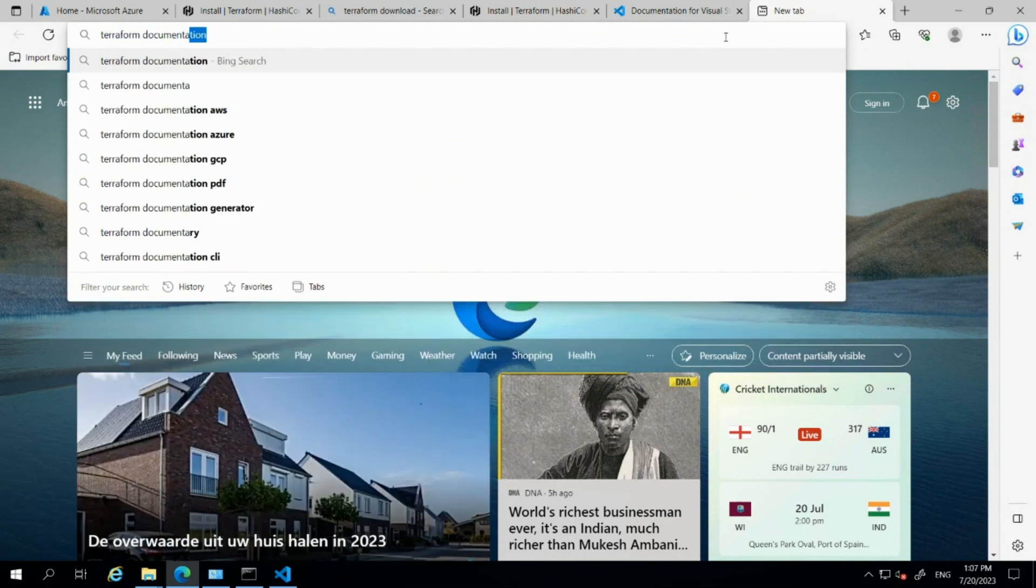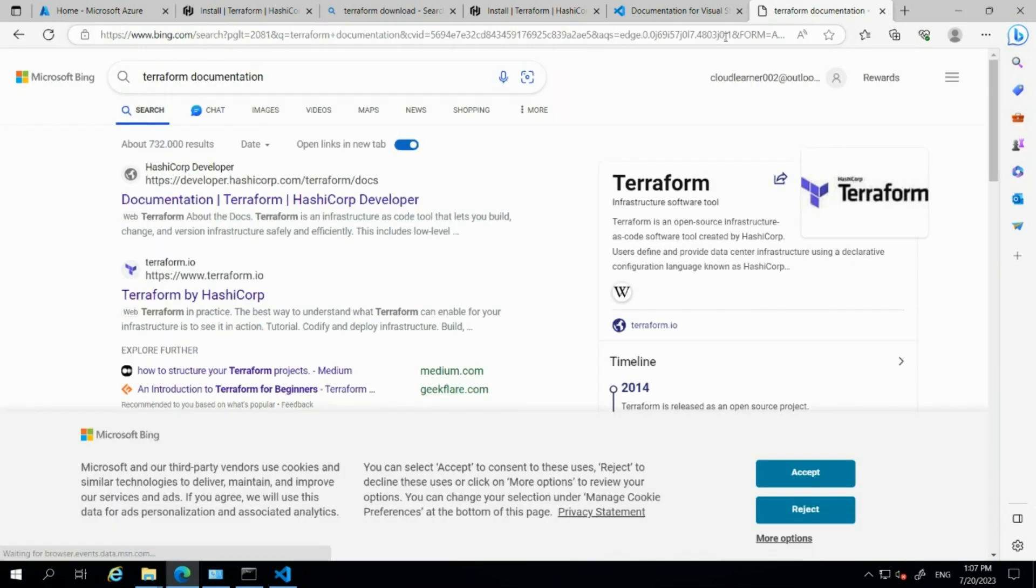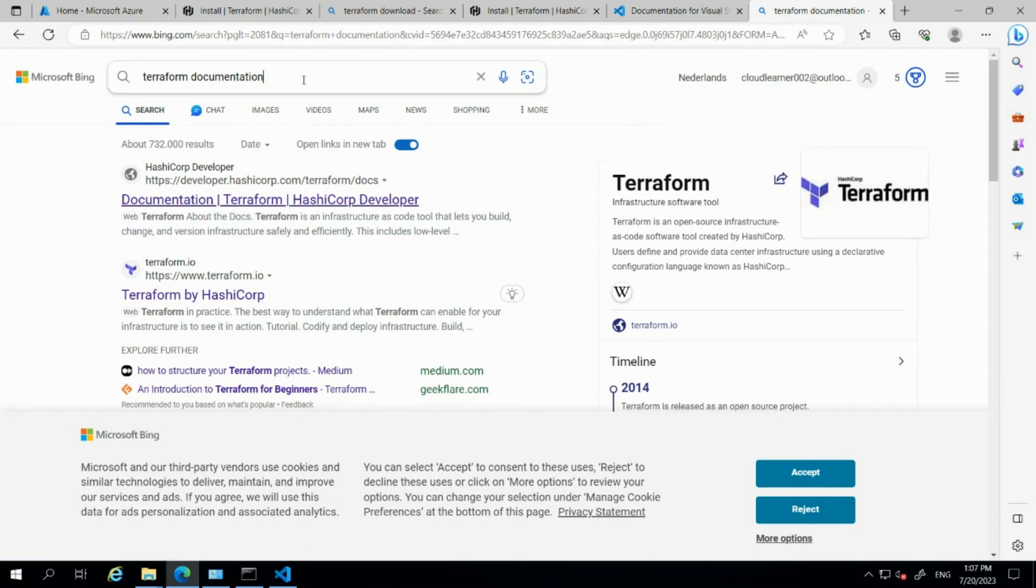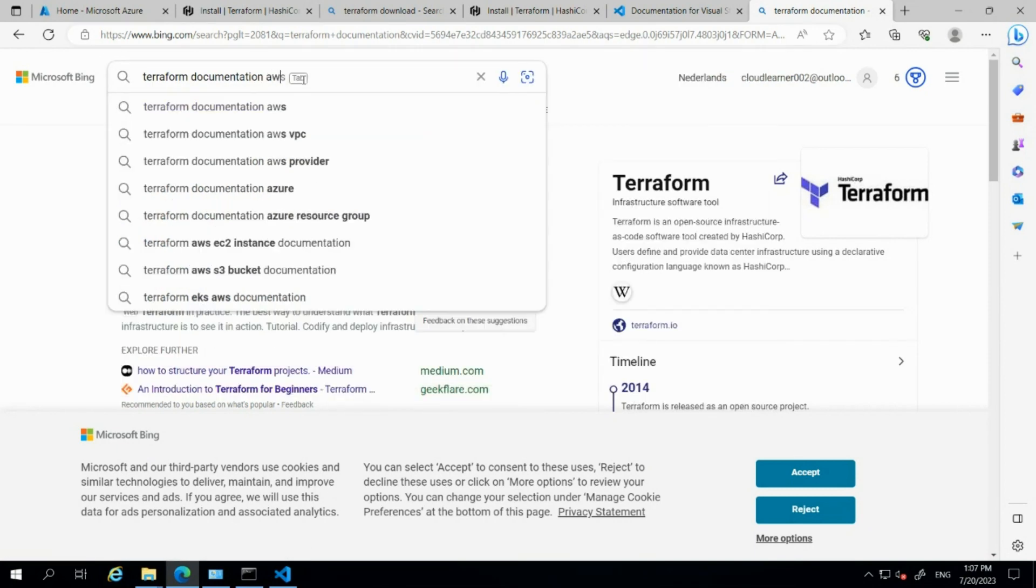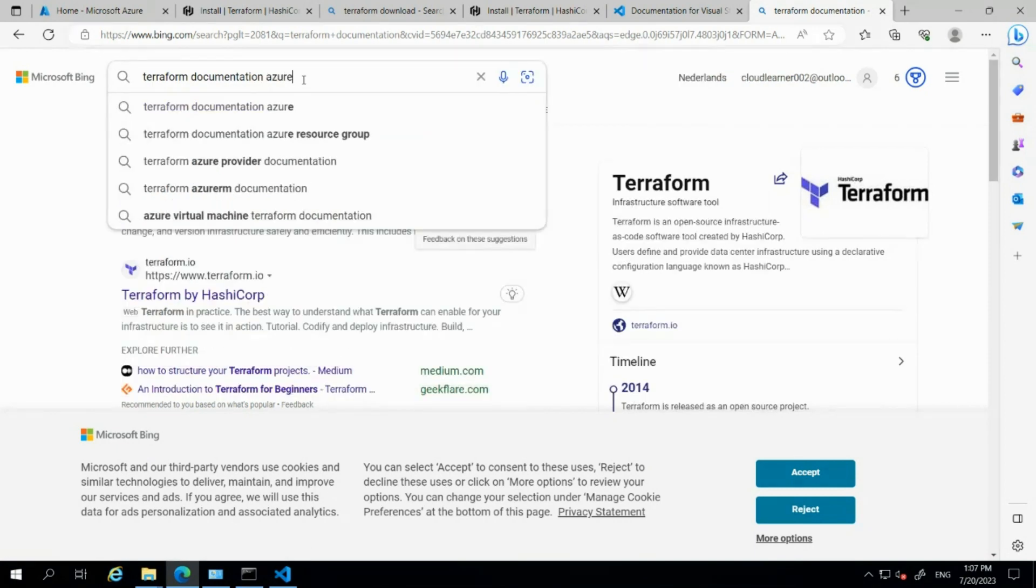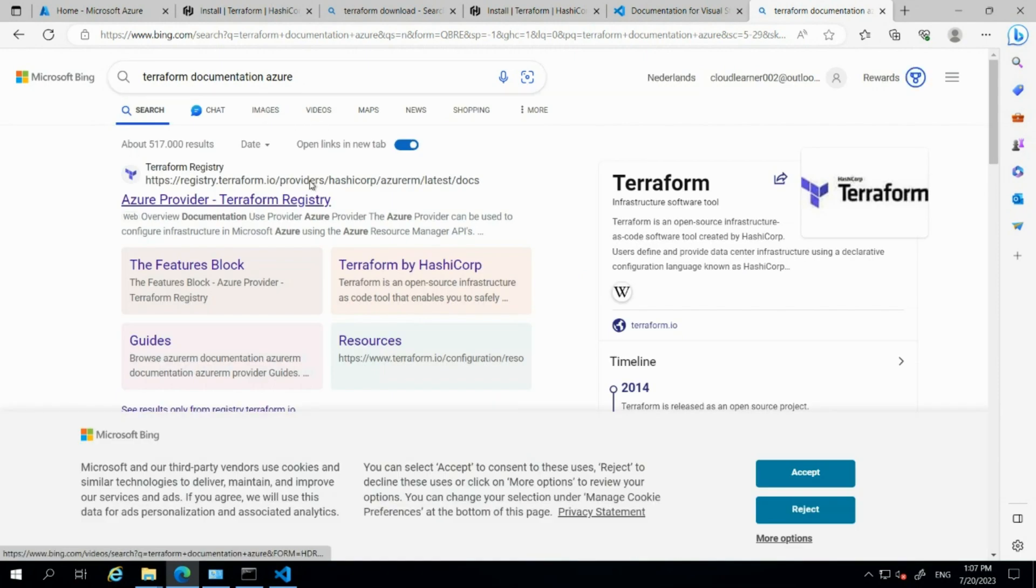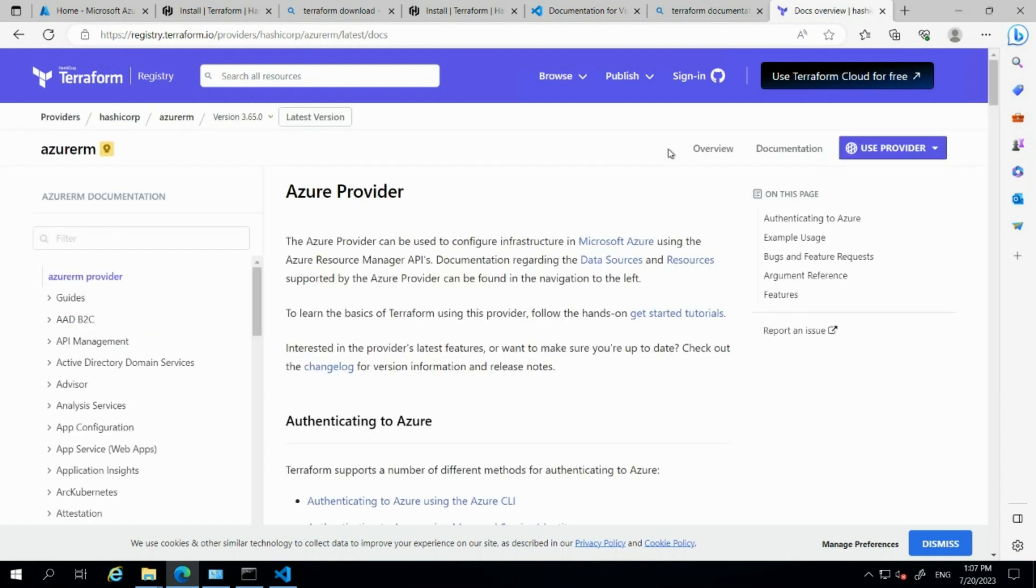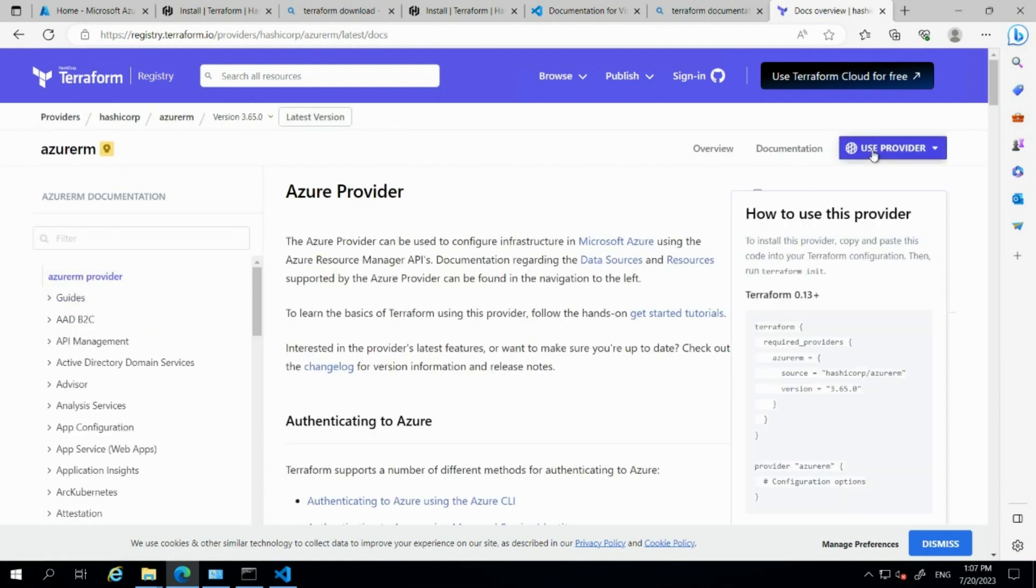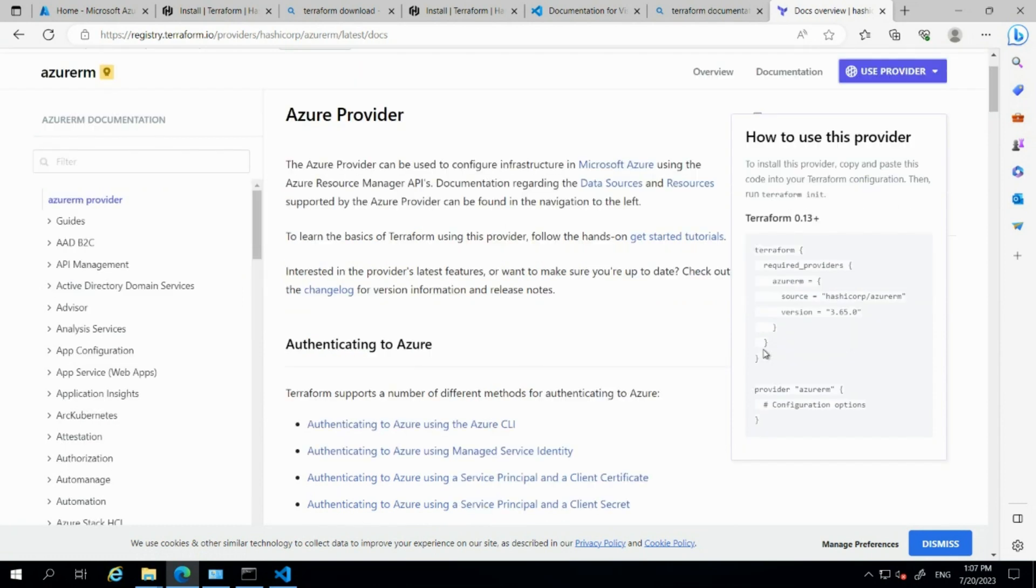I'll search for Terraform documentation. We can search for different platforms. Let me search for Terraform Azure, and we'll get the particular platform-related provider details. Click on 'Use Provider' to see the provider details.